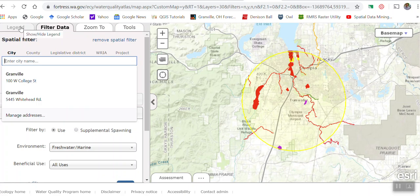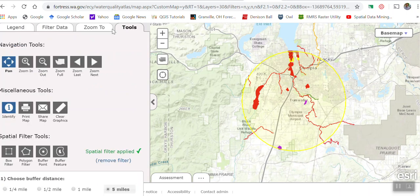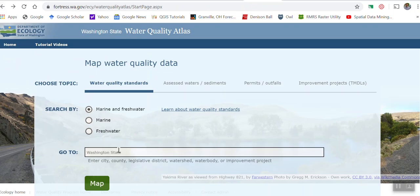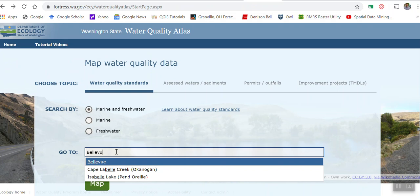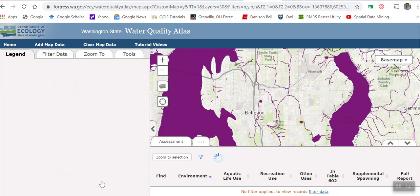I want you to start this over and go back to the start page. I want you to do the same thing for Bellevue, Washington. If you click on Map, there's Bellevue.